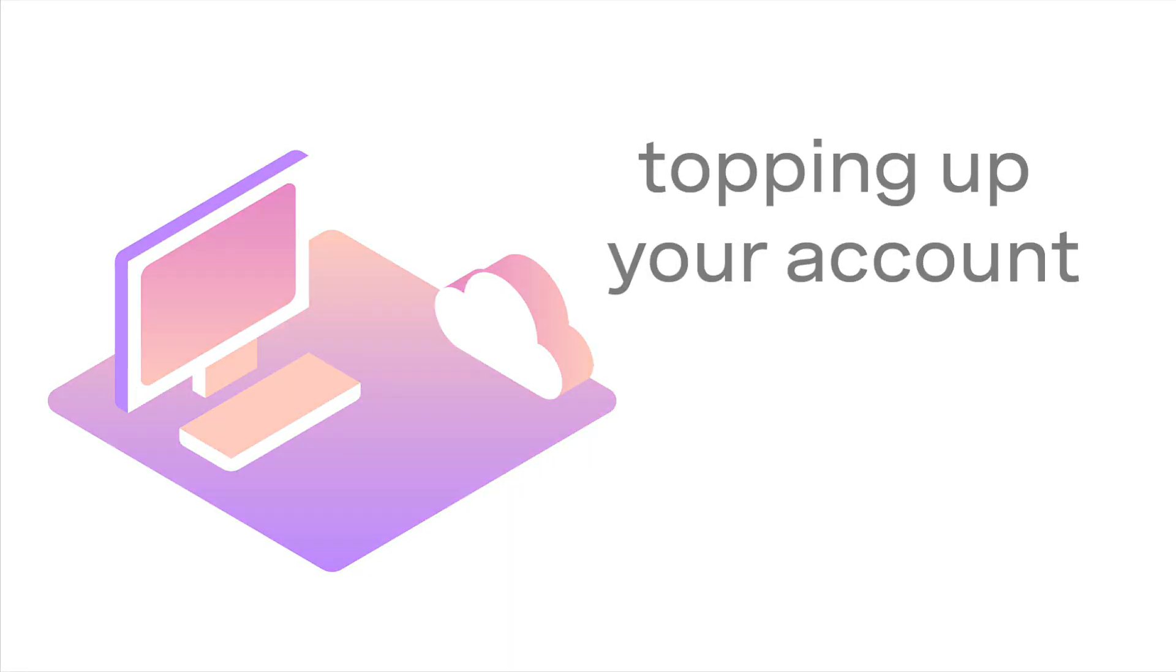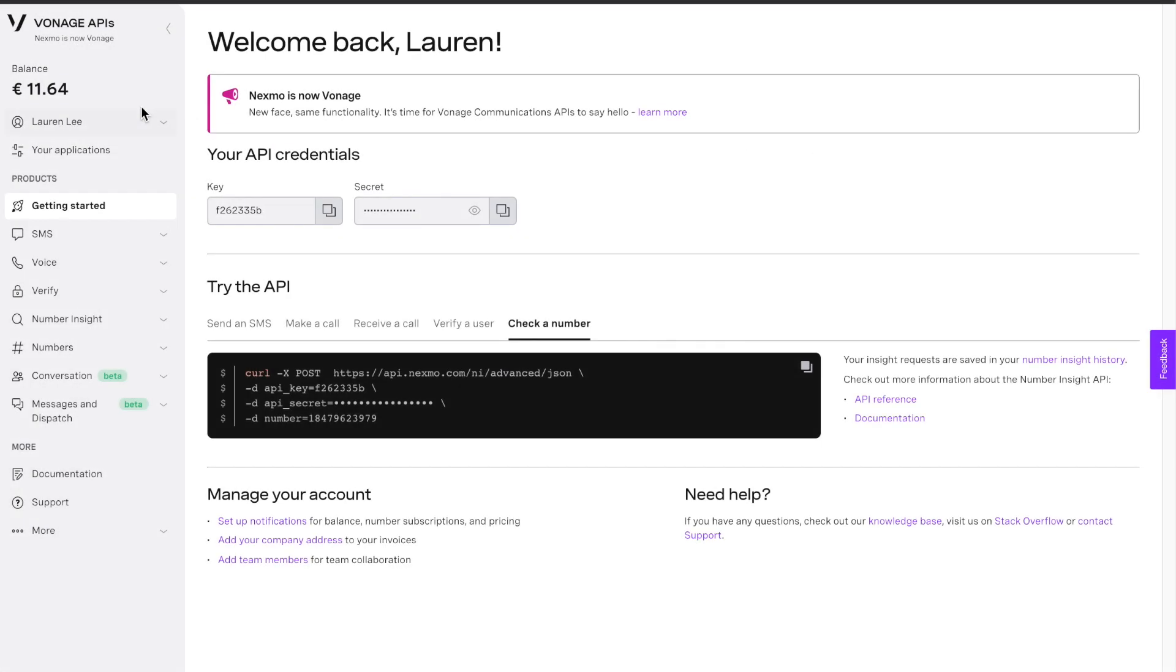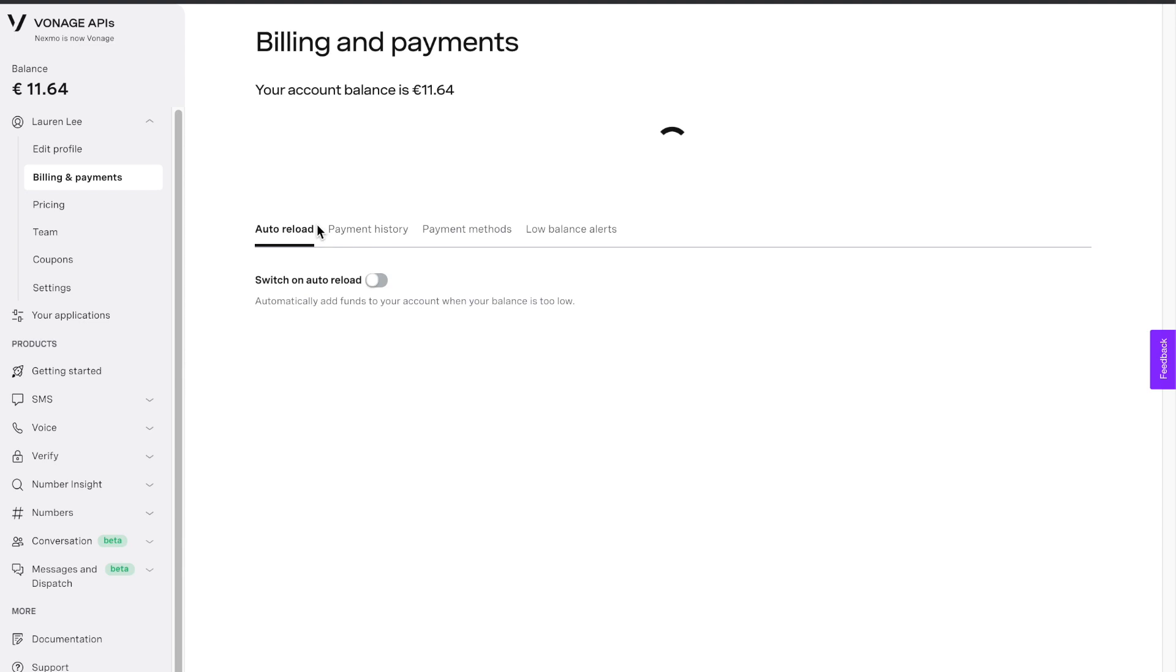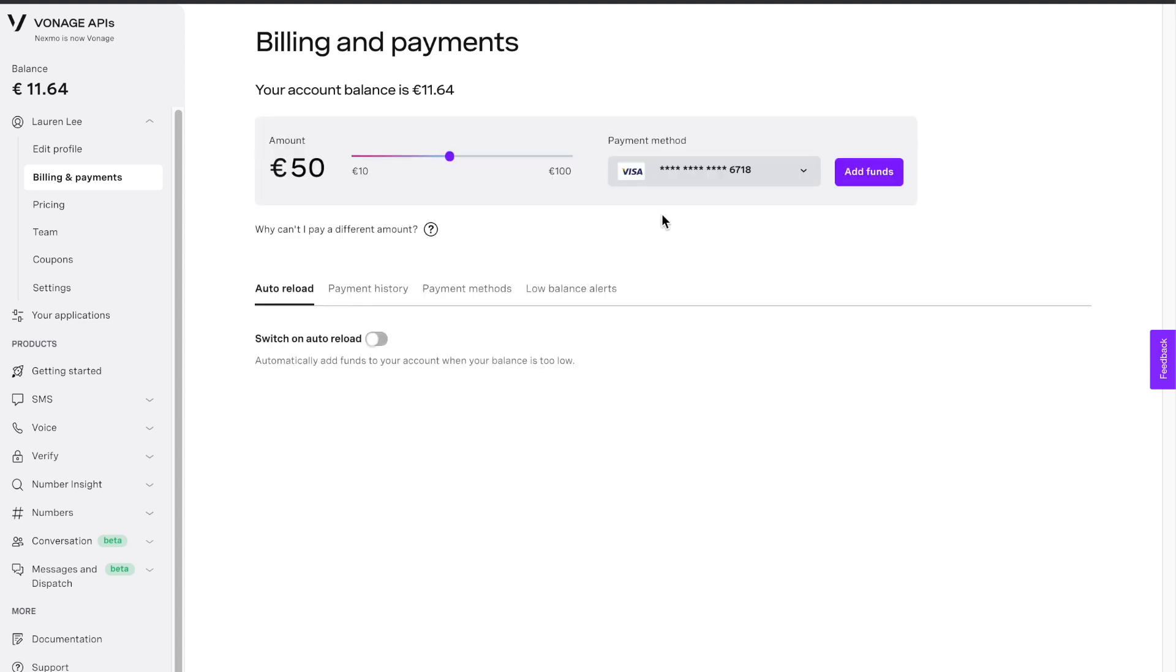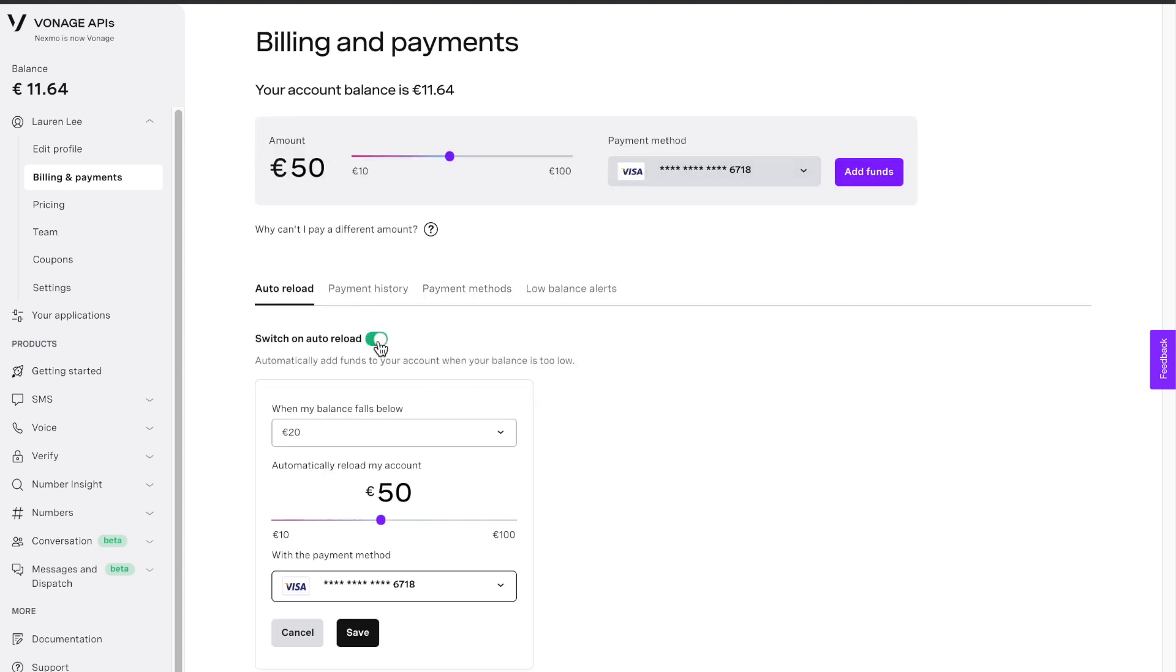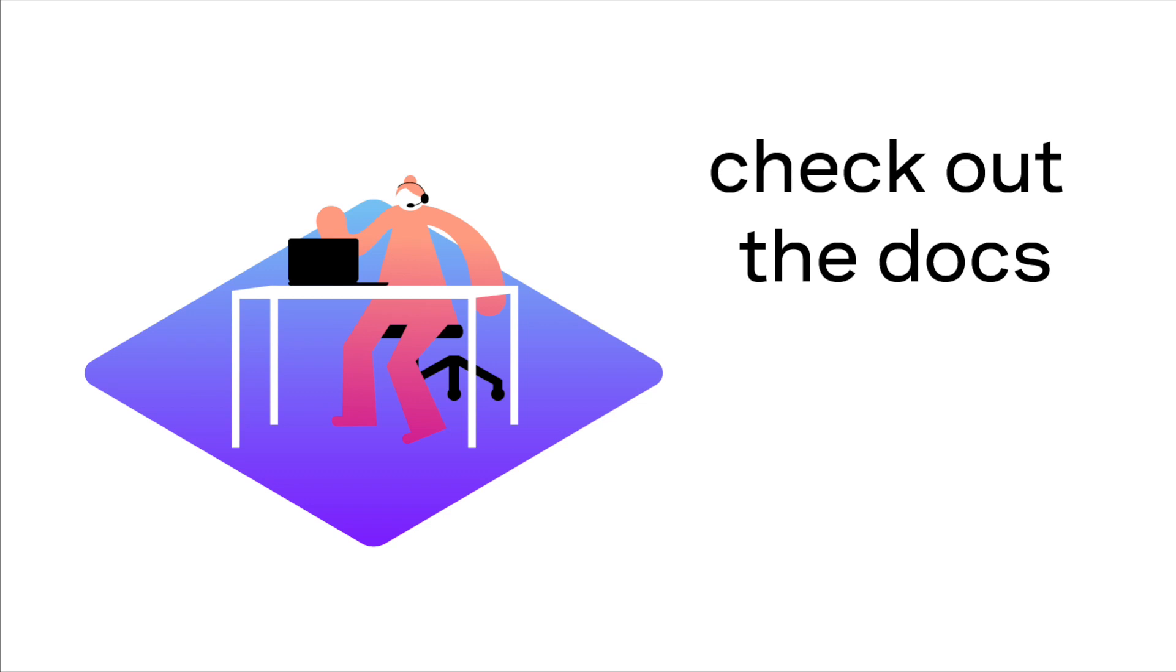When you sign up for a Vonage account, you'll be given €2 worth of credit to play and build. If you'd like to add more money to your account, head to Billings & Payments and add credit card information to either sign up for an auto-reload or add it manually.